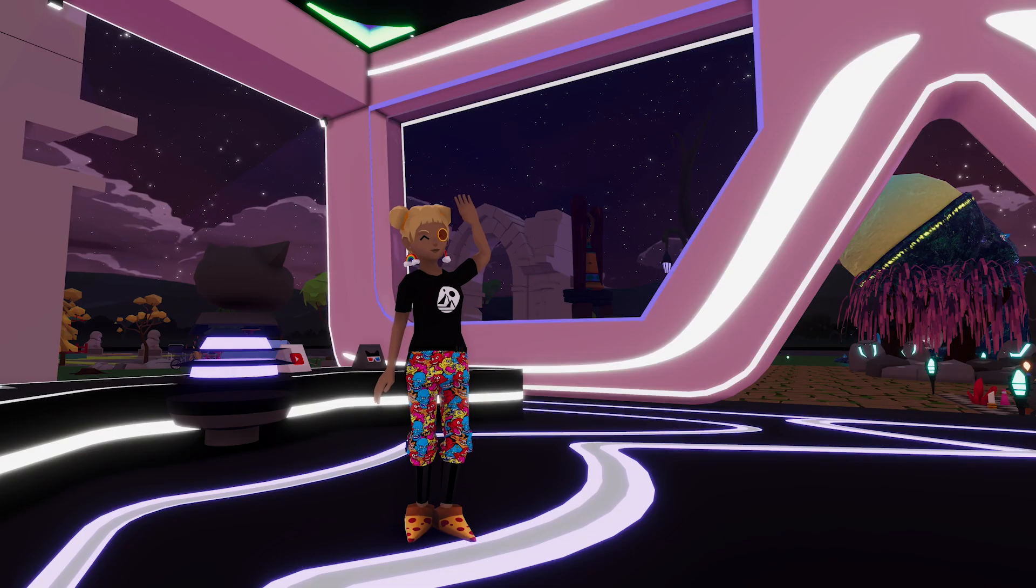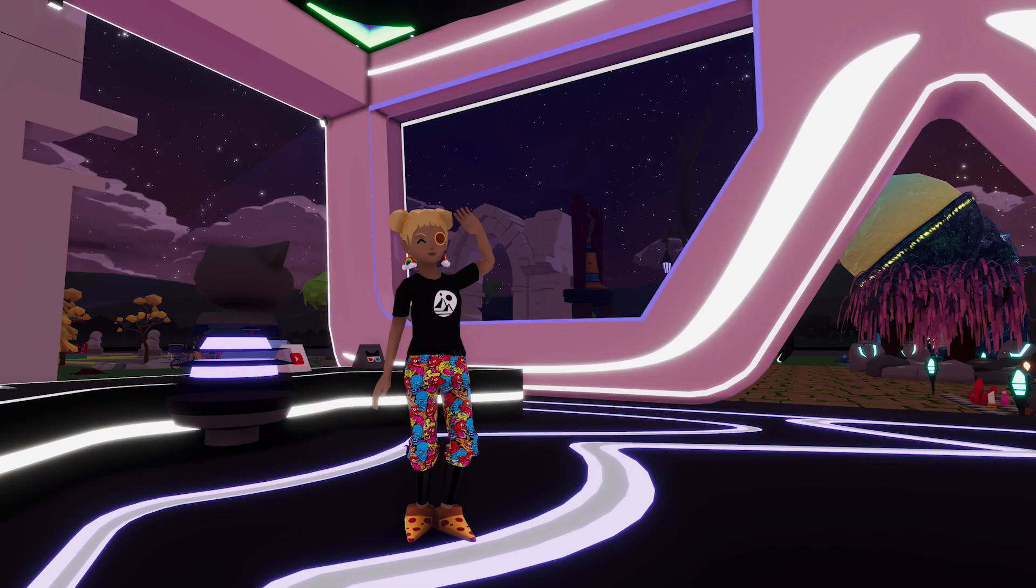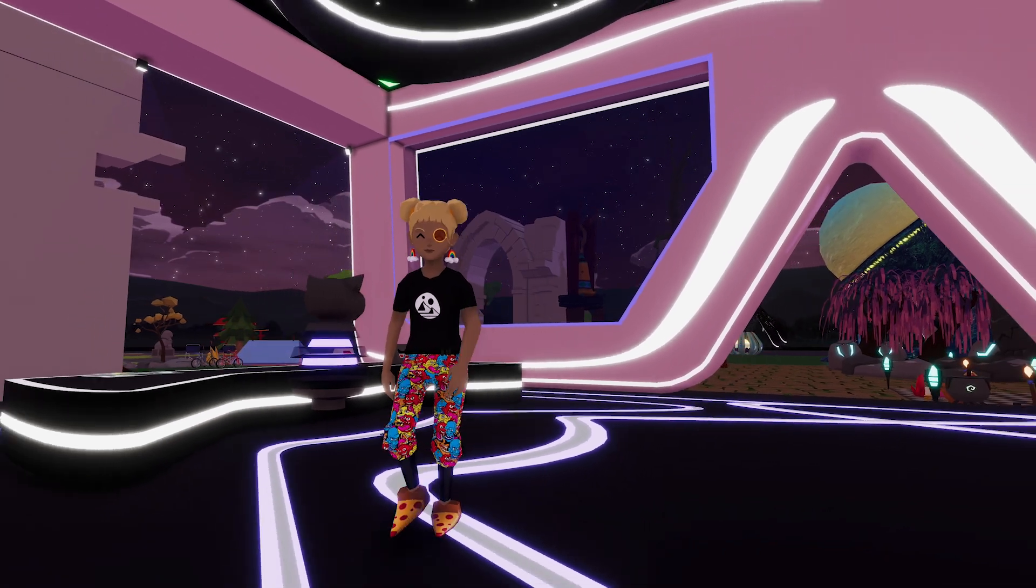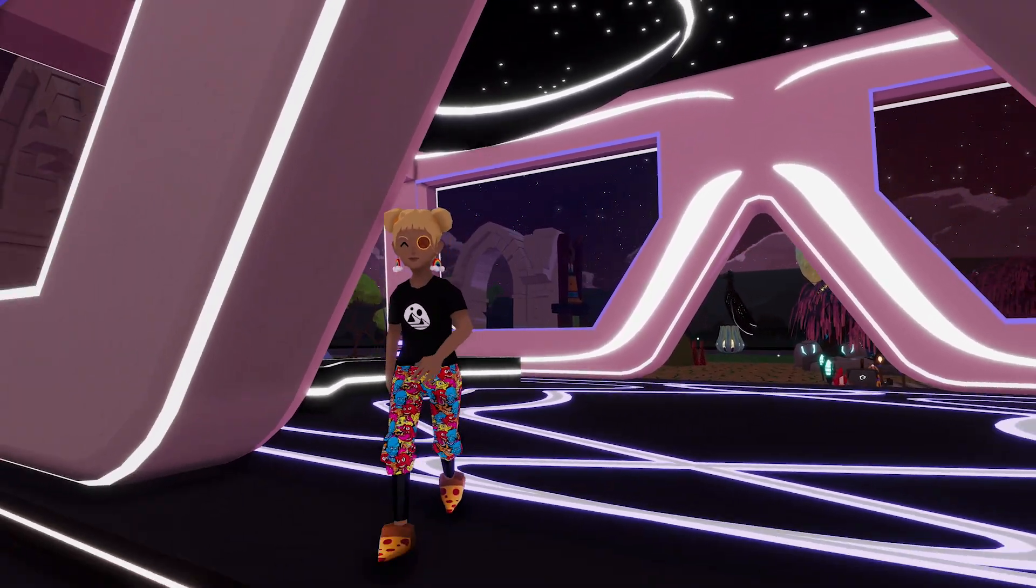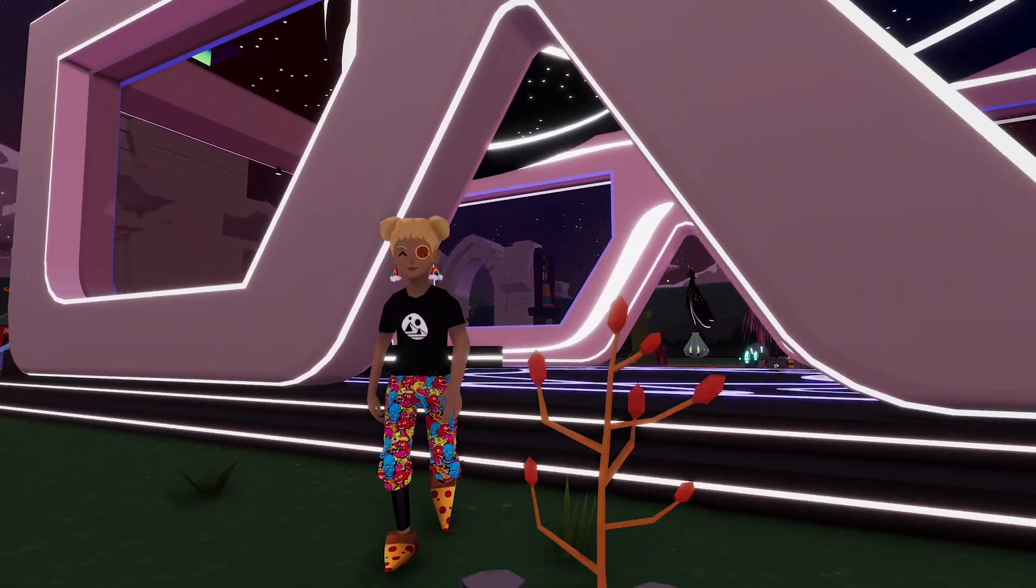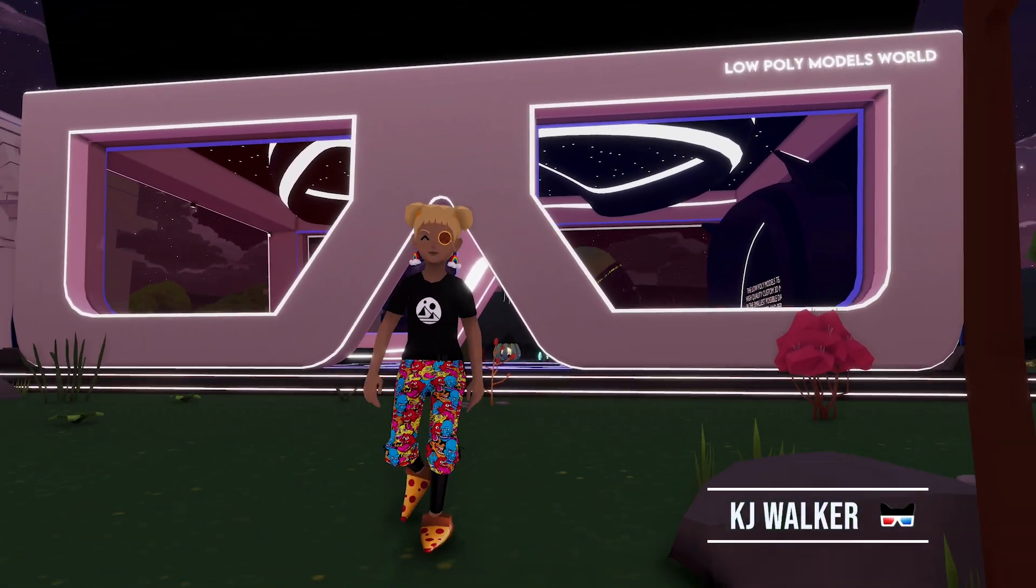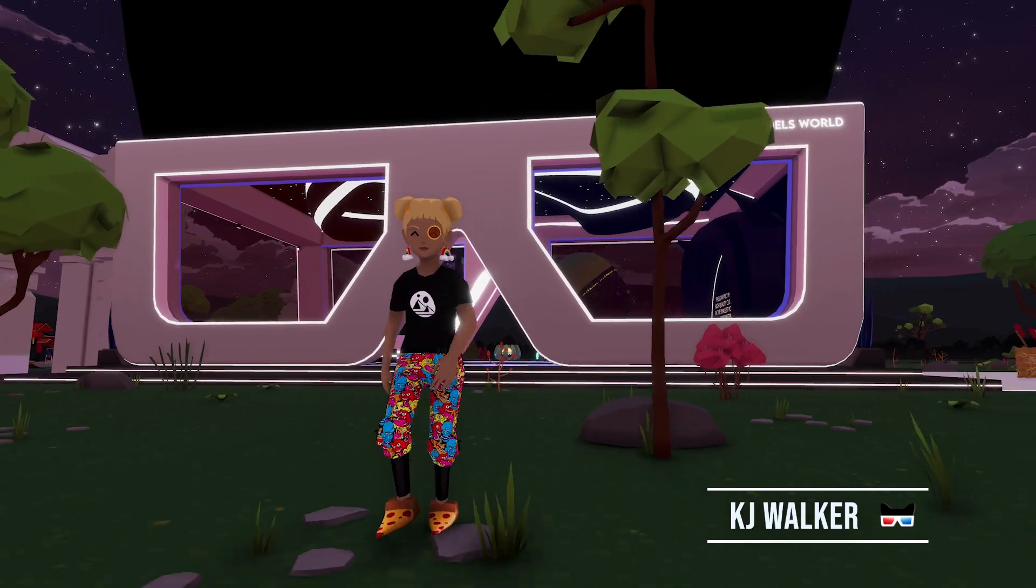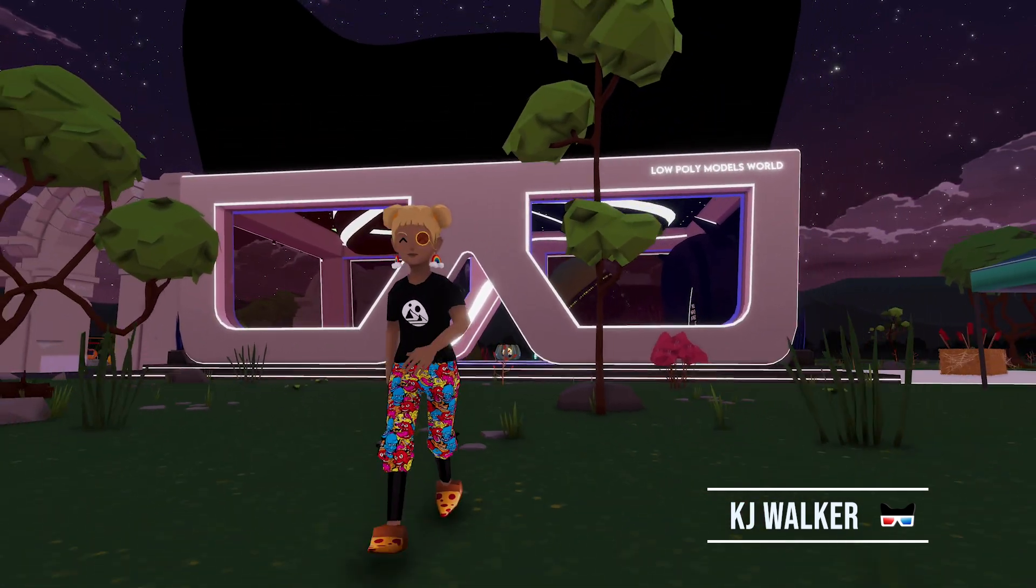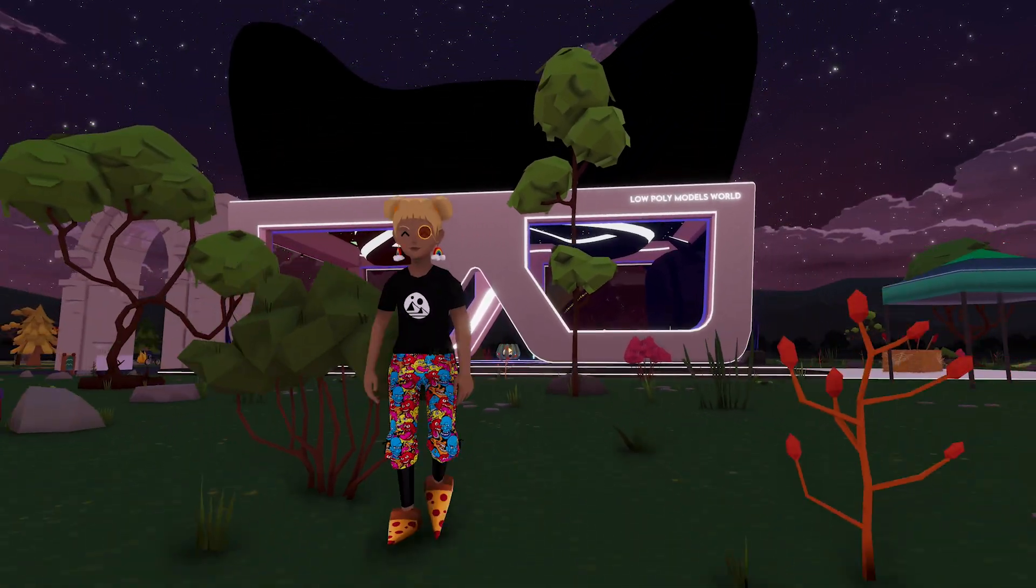Hey friends! Welcome back to another video about creating wearables for Decentraland. I'm KJ from Low Poly Models and today we're going to be making a pair of shoes.